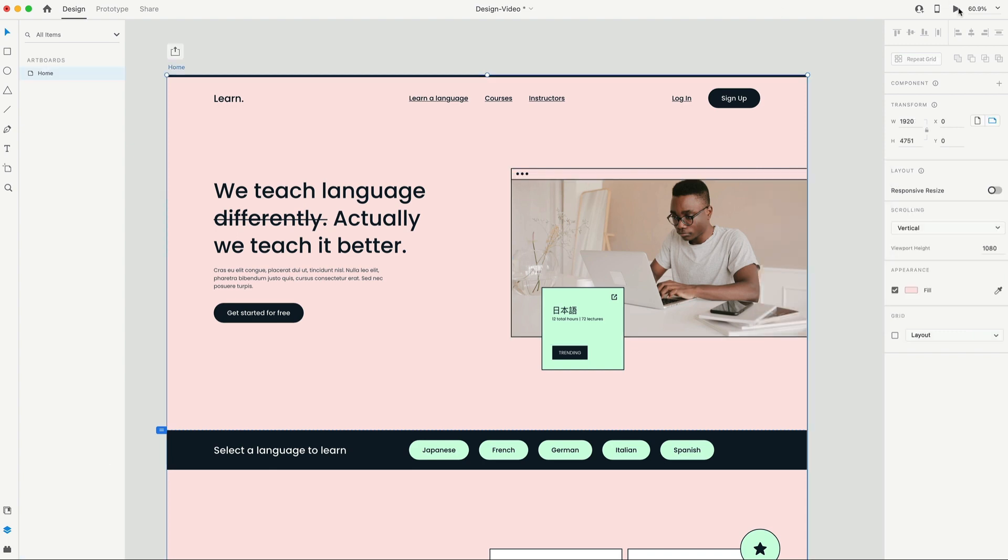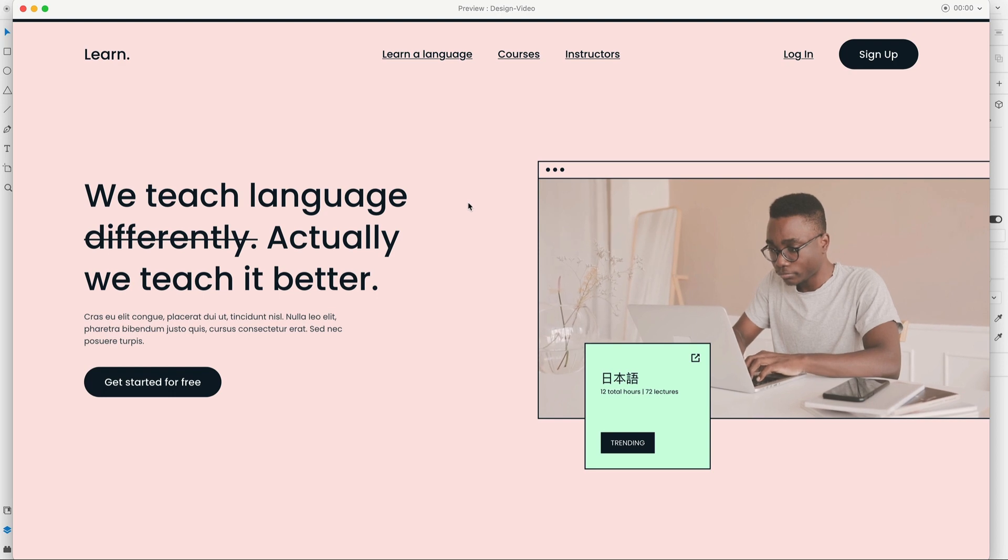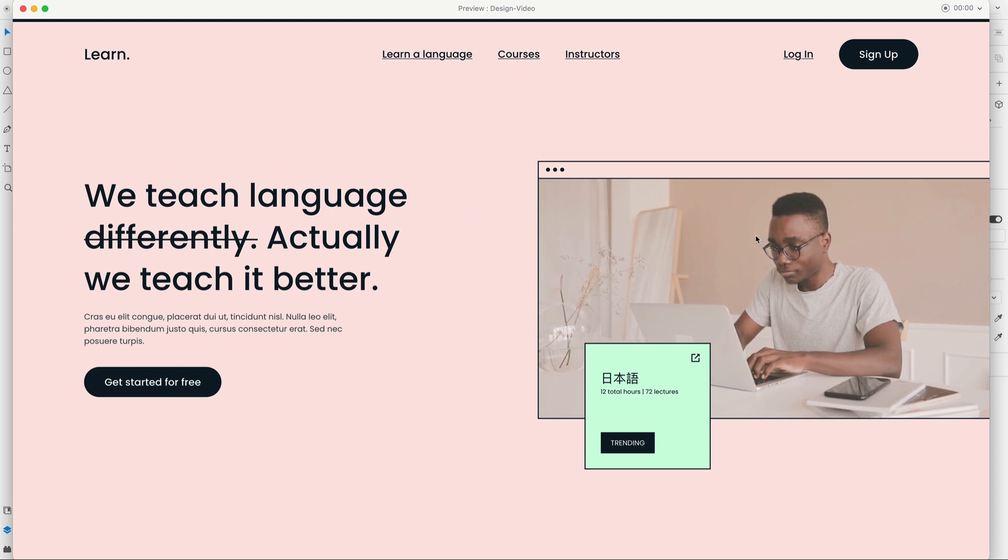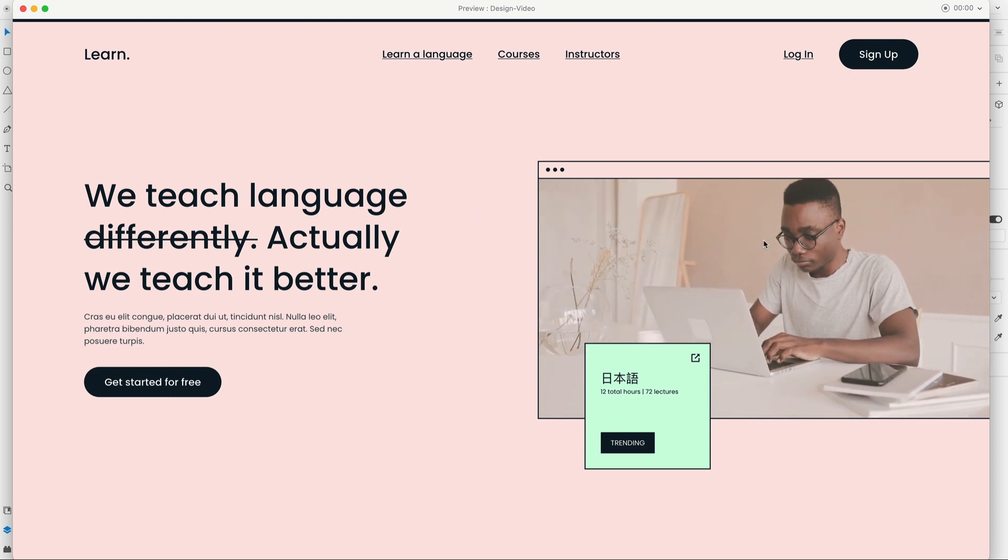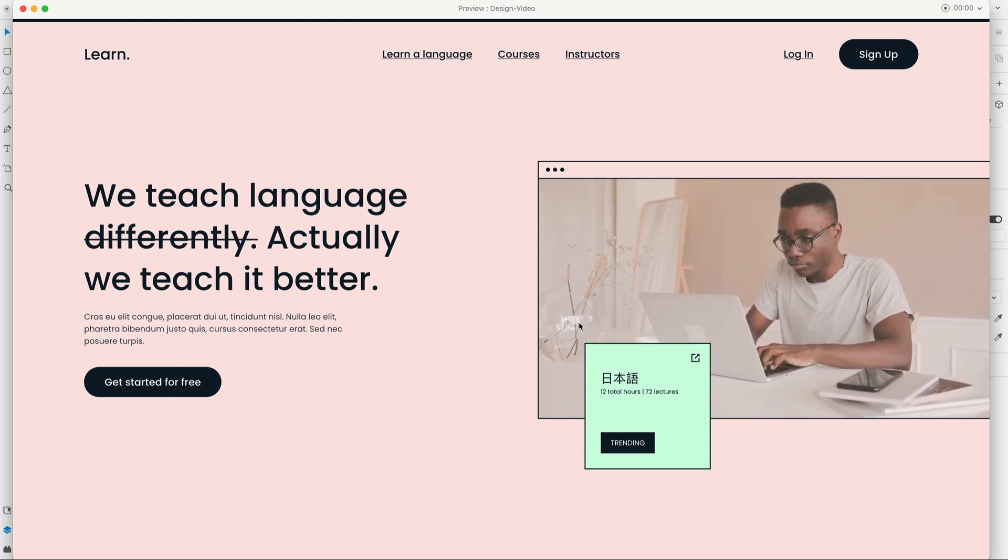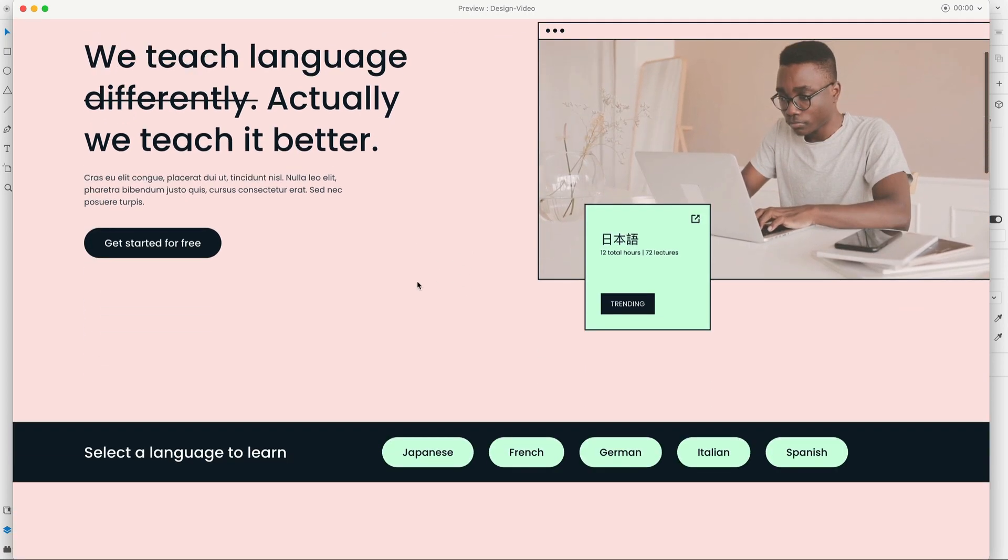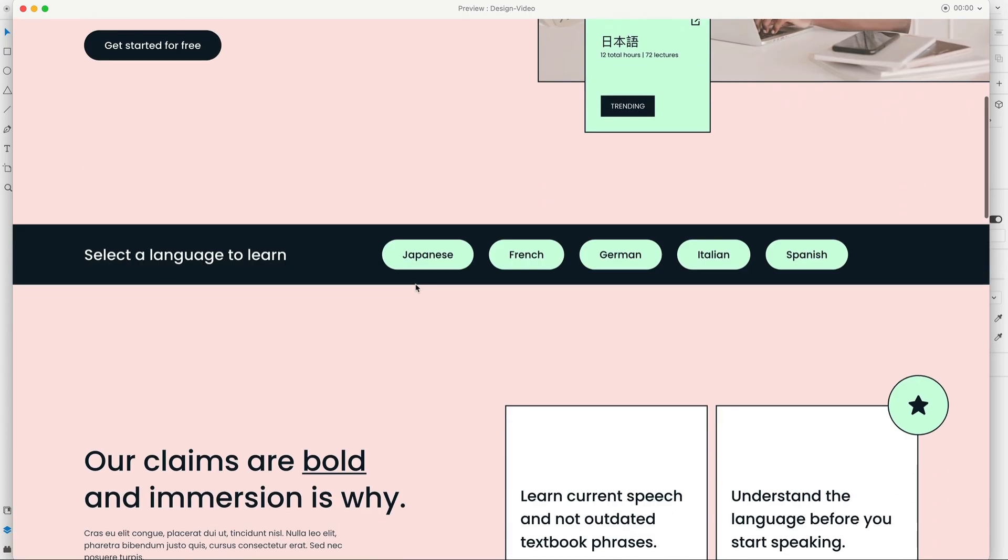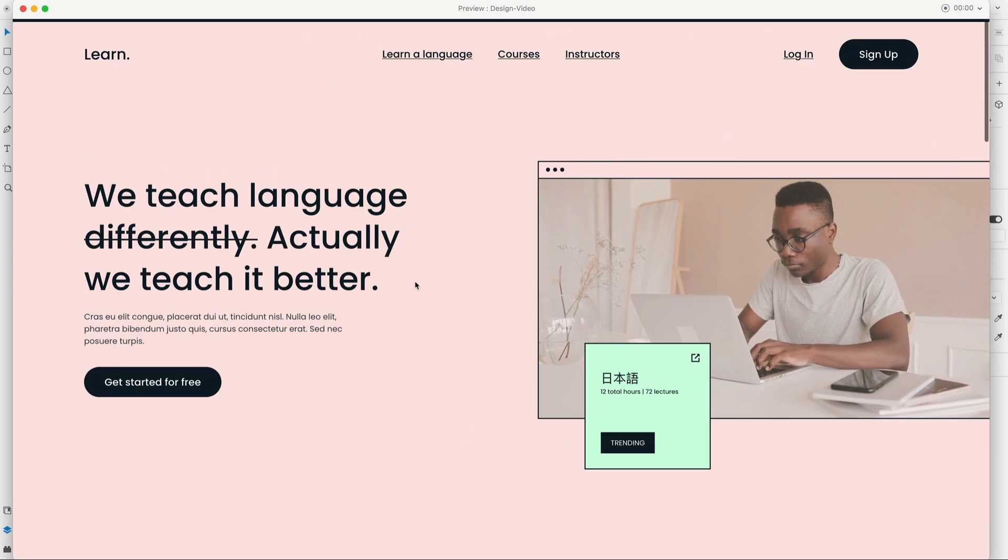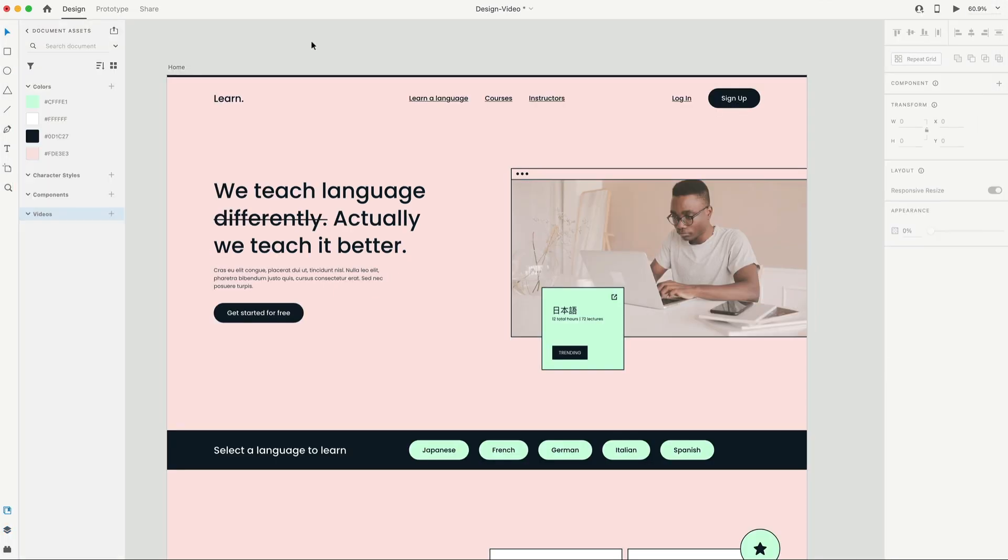So if I go to desktop preview, you can see here in my web design, I have my video over here on the right. I've lowered the opacity just a little bit to match my original design and it's playing here inside of my prototype. And along with the video capability, we now have videos here in the assets panel so you can reuse your video assets throughout your entire project.